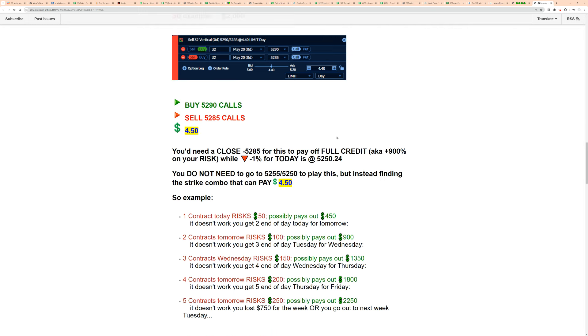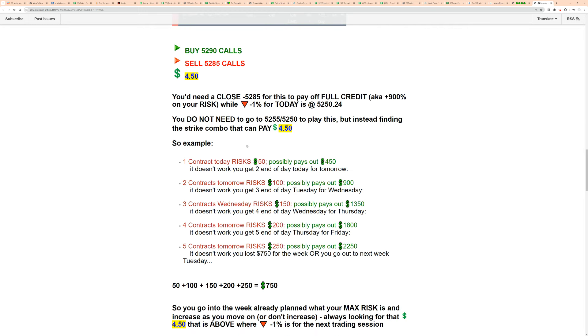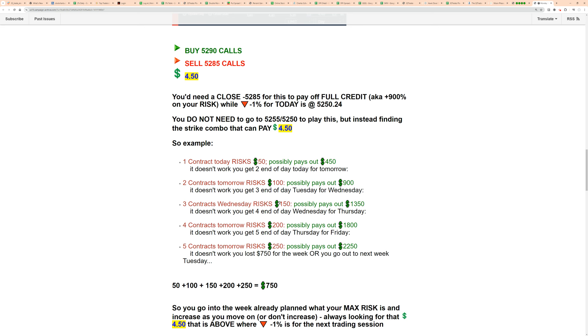Like I shared there, example: one contract only, you're risking $50, that's Monday. $450 if it works. If it doesn't work, you go on to two contracts on Tuesday. You're risking $100 on Tuesday. If it works, you're getting a $900 payout. Doesn't work, you move on to three. Three, you're risking $150. If it works, you're getting $1,350.